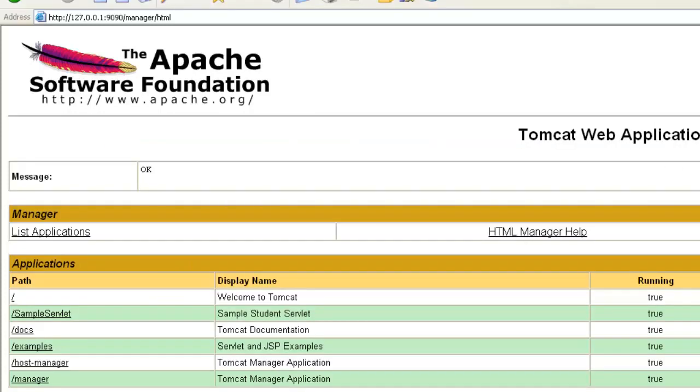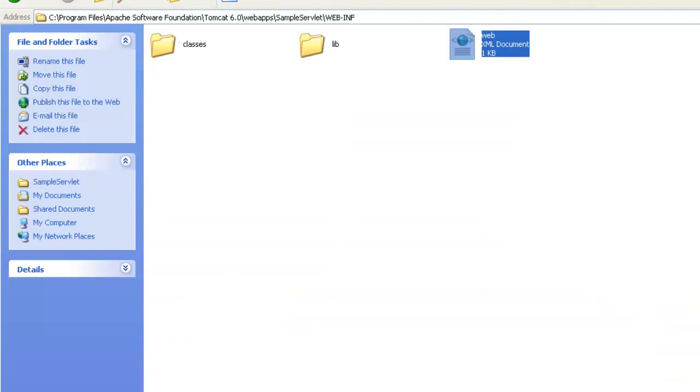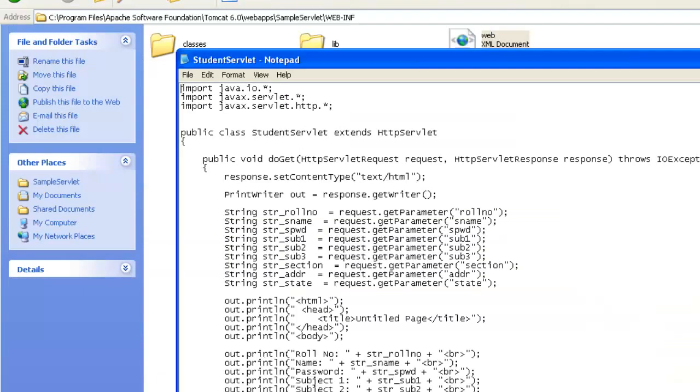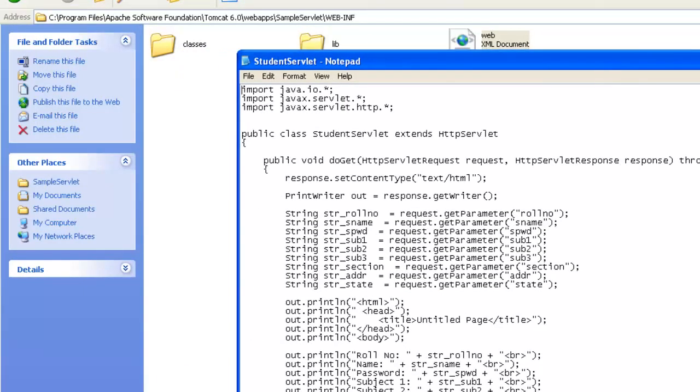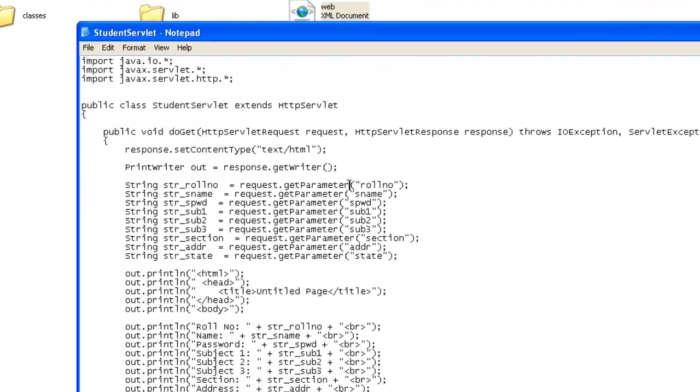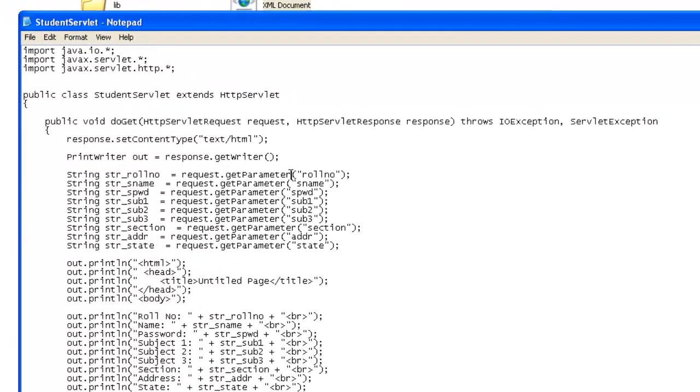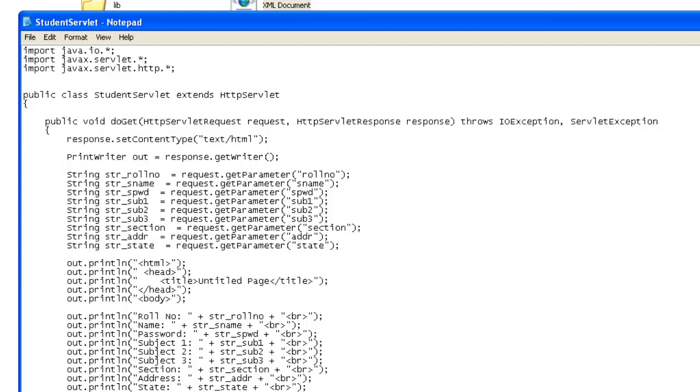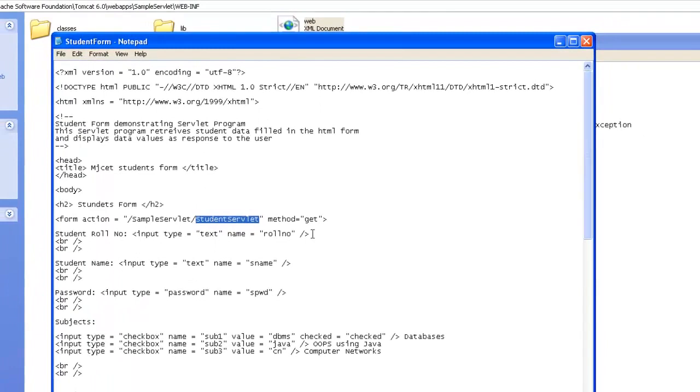now let's come to the classes or the Java servlet program. Inside the servlet program, you can see that the student servlet extends HTTP servlet. That's a format to write for that extension as part of the servlet program. And we have two things, do get and do post. Do post,